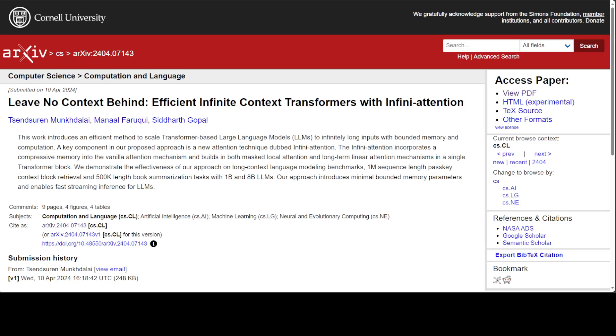Transformers drive the core of all these models we see out there like GPT-4, Gemini, Anthropic's Claude, and the list goes on and on. Now we have thousands of them. The same Google has come up with another research on infinite attention.